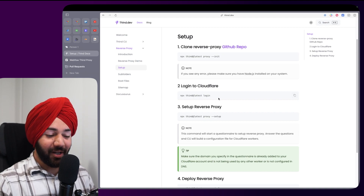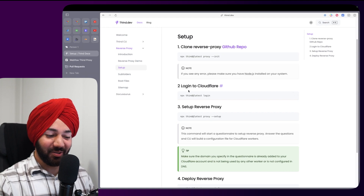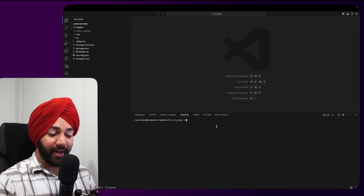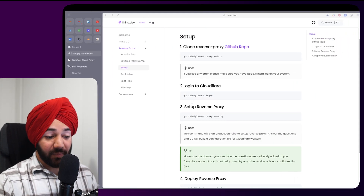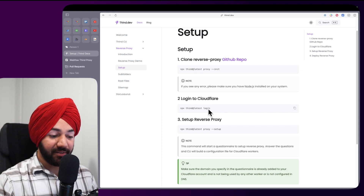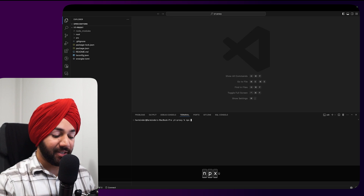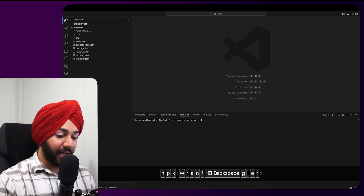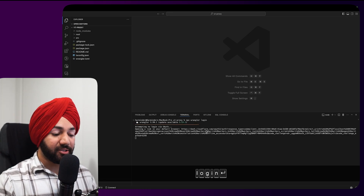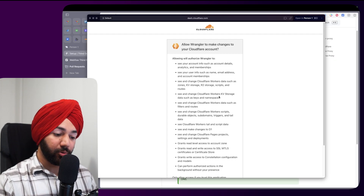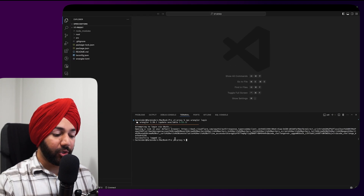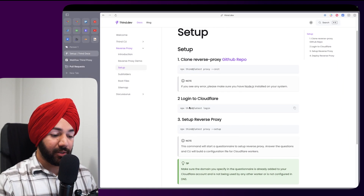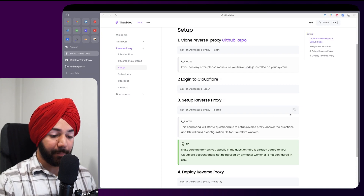The next step is logging into Cloudflare via the Wrangler CLI. Wrangler is the CLI for Cloudflare. There's a typo in the docs — I'll correct it after publishing. The correct command is 'npx wrangler login', which opens a browser window asking you to log into your Cloudflare account. Once you confirm, you'll see 'successfully logged in'.